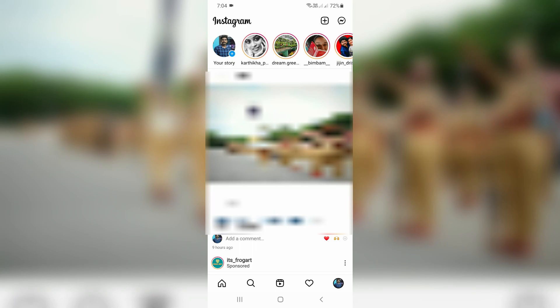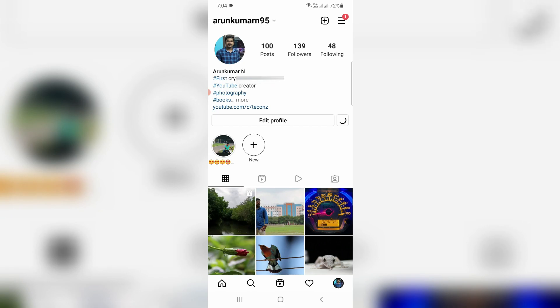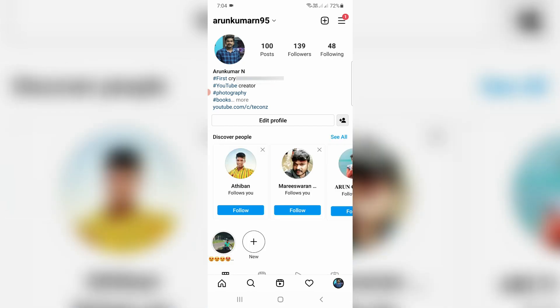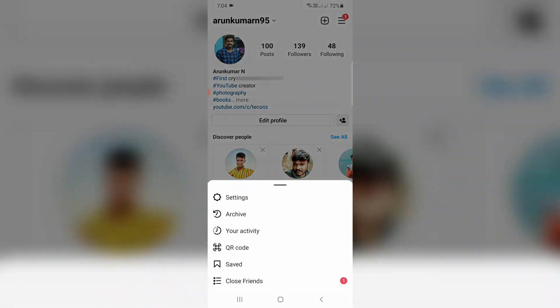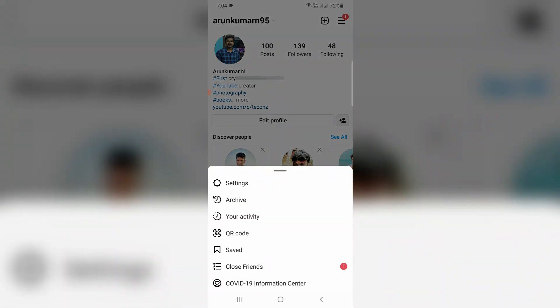So if you'd like to see all your Instagram posts, just go to your profile section. Now in this section you can press this horizontal three lines icon and it shows one pop-up window. So here I'll try to access your activity.